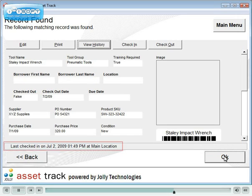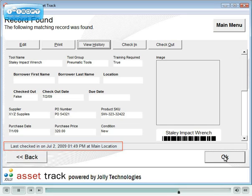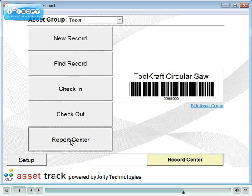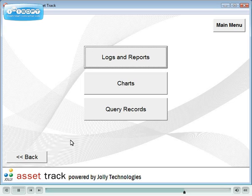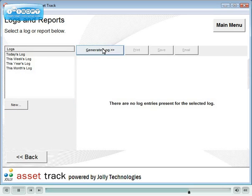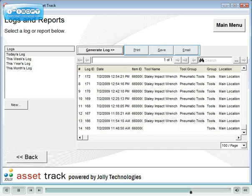The status bar gives a quick indication of whether an item is checked in or out and its current location. In Report Center you will find a detailed history for all of your assets. Select Logs and Reports, select a pre-configured report or create your own, then click Generate Log. Logs can be printed, saved and emailed.